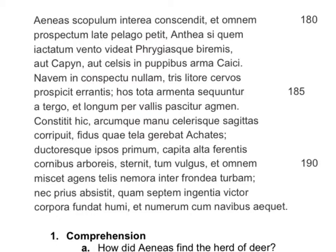Et omnum prospectum late palago petit. I bet you recognize this noun-adjective pair right here. Omnum modifies prospectum. Late here is just an adverb. Palago is a noun in the ablative without a preposition — in this instance it shows place where. And petit is our verb. We have not received another nominative, so we assume Aeneas is still the subject. Aeneas petit omnum prospectum, and palago tells us where all this is taking place.